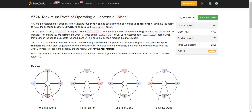You can stop the wheel anytime, including before serving all the customers. If you decide to stop serving customers, all subsequent rotations are free in order to get the customers down safely. Note that if there are currently more than four customers waiting, only four will board and the rest will wait for the next turn, because the capacity of a gondola is four at max. Return the number of rotations needed to maximize your profit. If there is no scenario in which we can make a positive profit, return minus one.